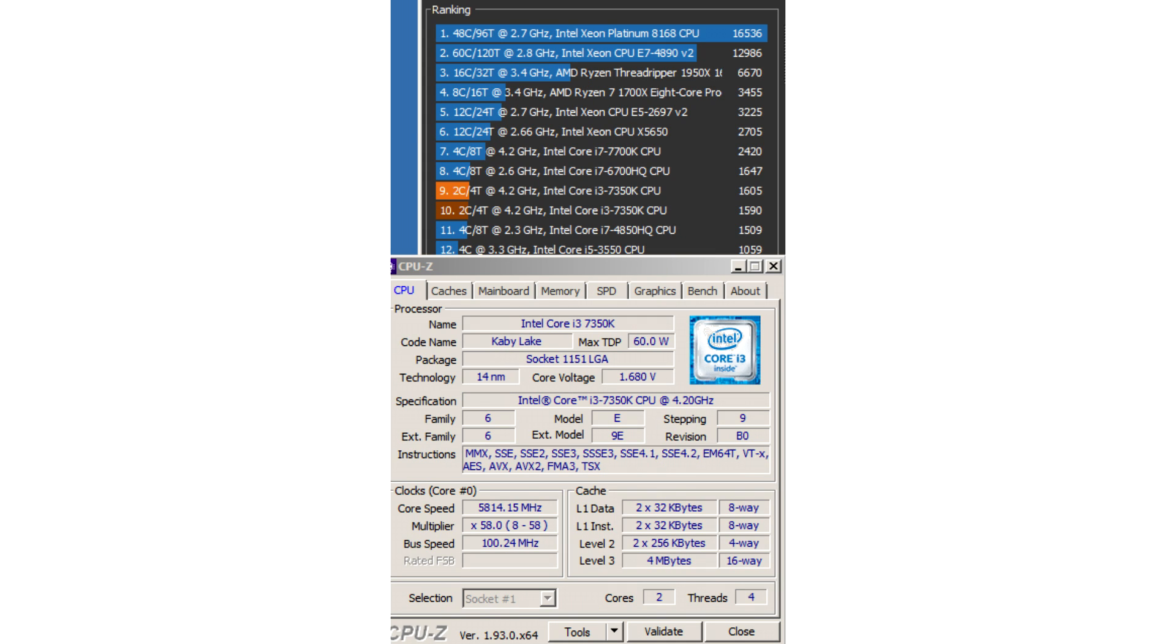The motherboard, an Asus ROG Maximus 9 Apex based on the Intel Z270 chipset, was decorated by an Austrian enthusiast with a personalized backlit plate.